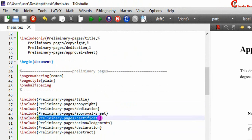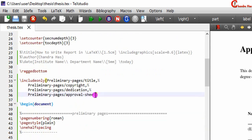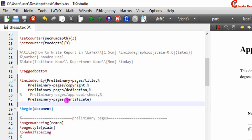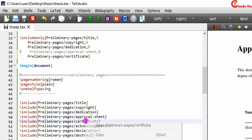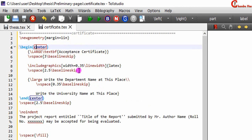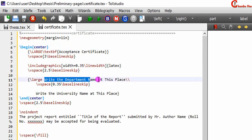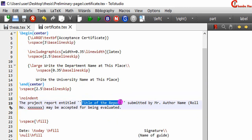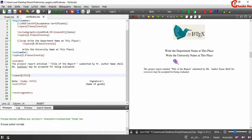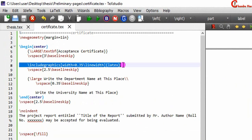Next one is certificate — acceptance certificate. Copy from here, put it in the includeonly command, and open this tag file. Here just place the content of your certificate. For the certificate page I have reset the margins. If you want to use the same format, then write your department name, university name, title, author name, and roll number. You can also place a logo here.